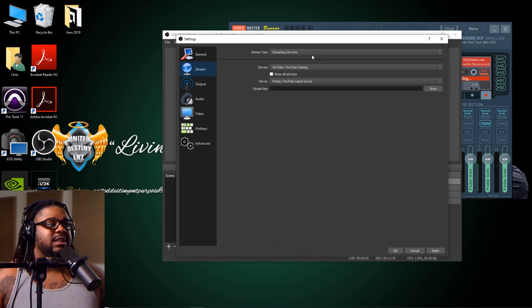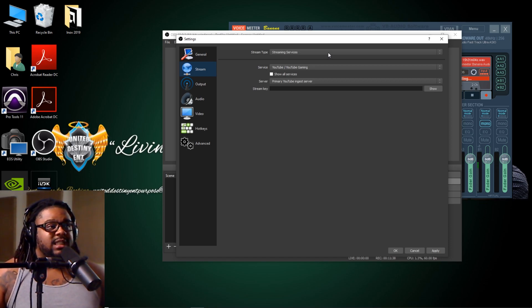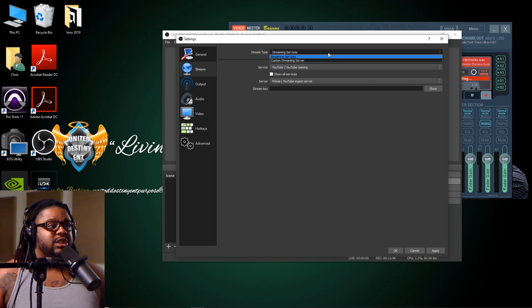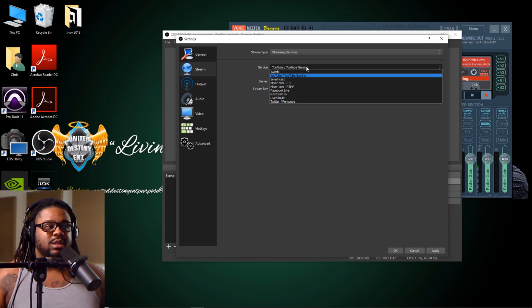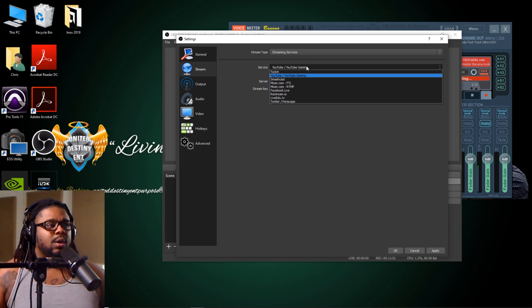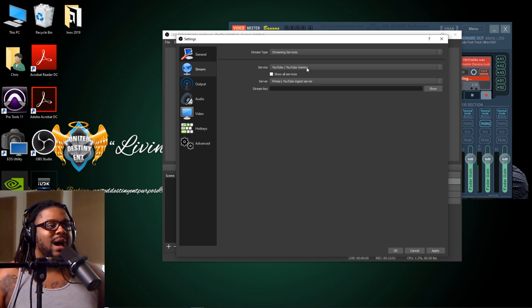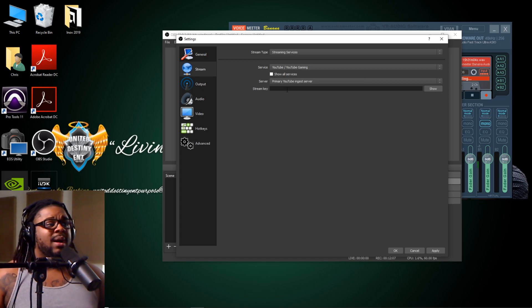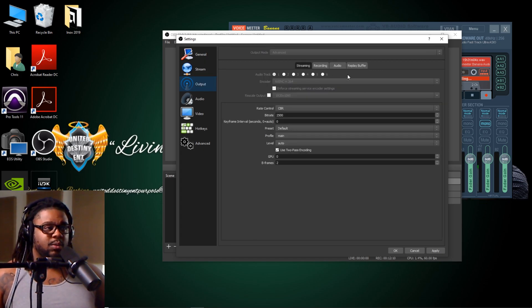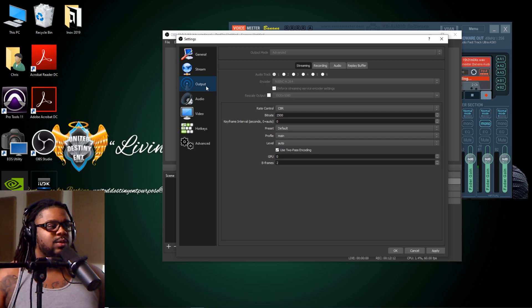Then you want to go down to Stream. If you're going to be streaming anything, you want to go ahead and change your stream type. If you want to use streaming services — Twitch, Facebook, YouTube, whatever the case may be — go ahead and utilize whatever you use. I personally use YouTube, but I don't always stream. You don't have to change anything else here. The most important one you want to worry about is the Output tab.